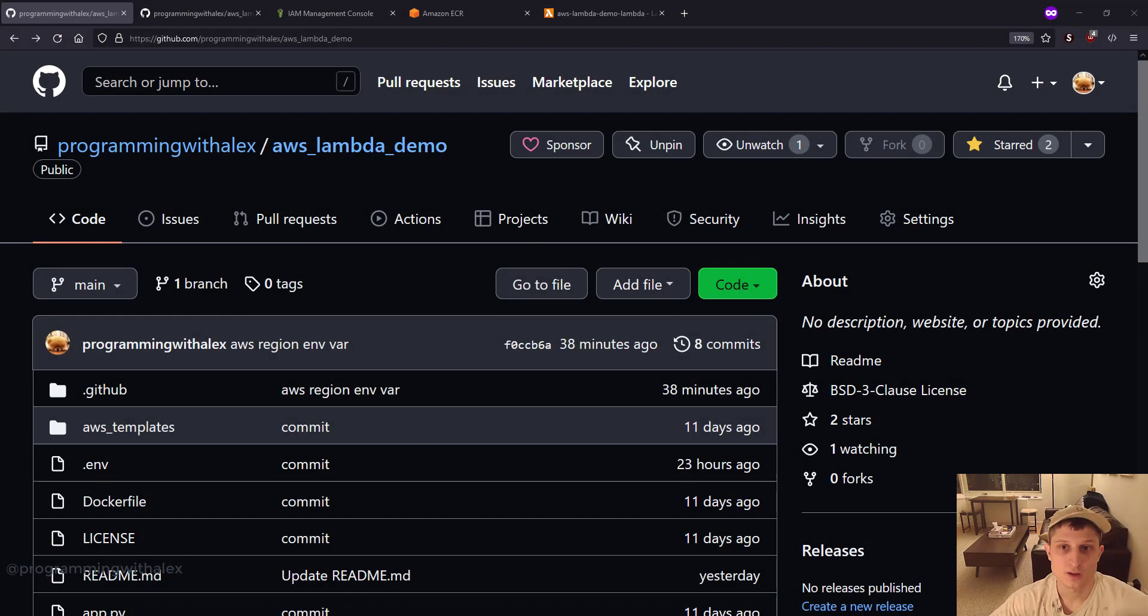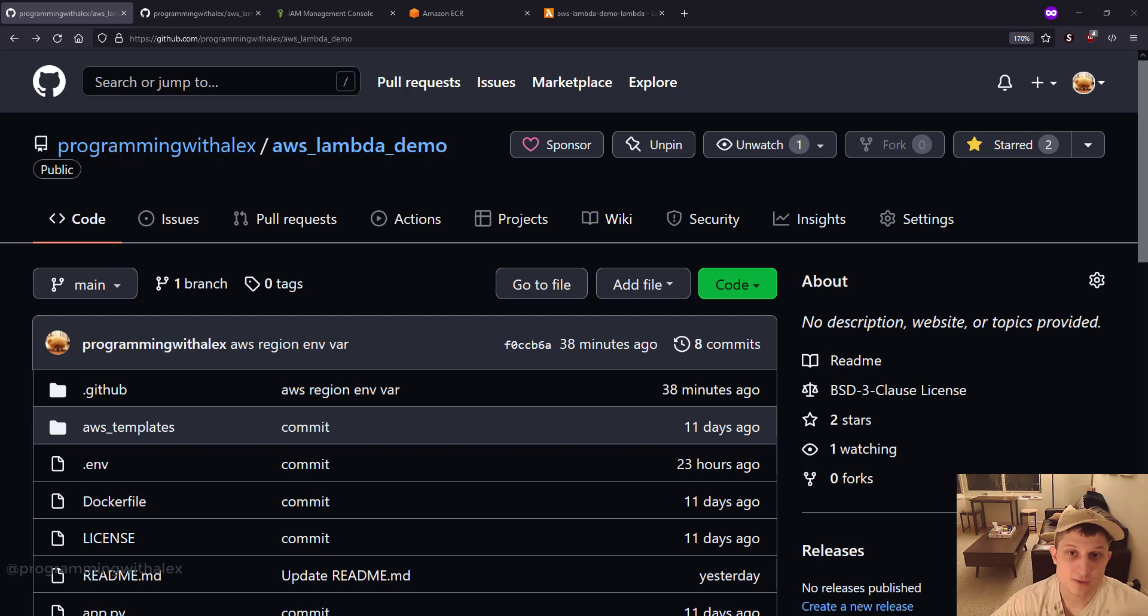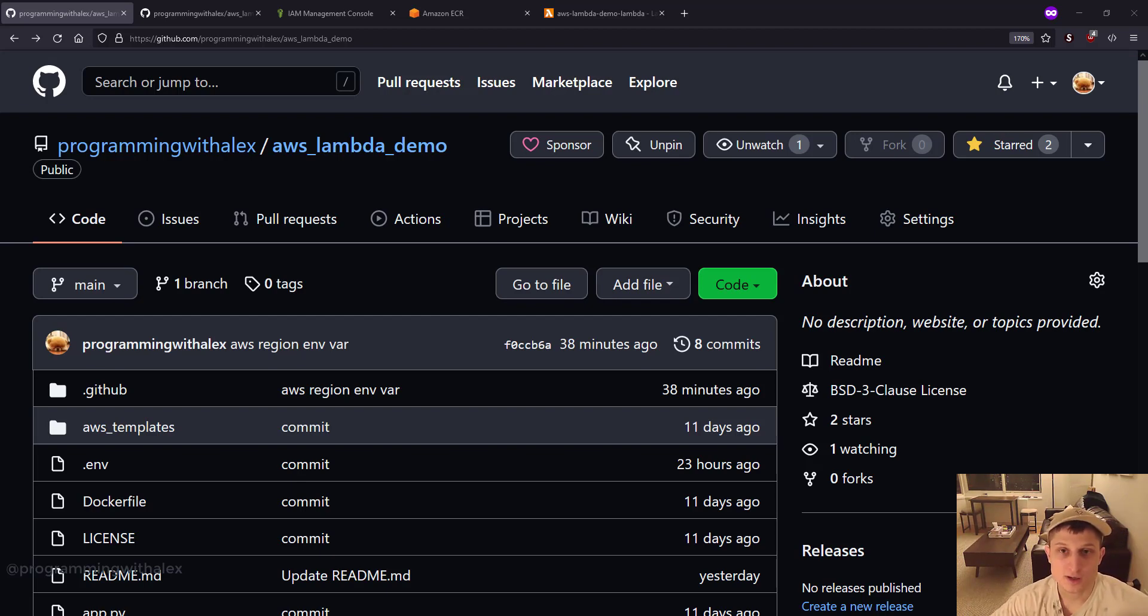Welcome back to the channel. This is part four in the Python AWS Lambda series. In this video, we're going to step through the CI/CD, Continuous Integration, Continuous Deployment, Python, using GitHub Actions.